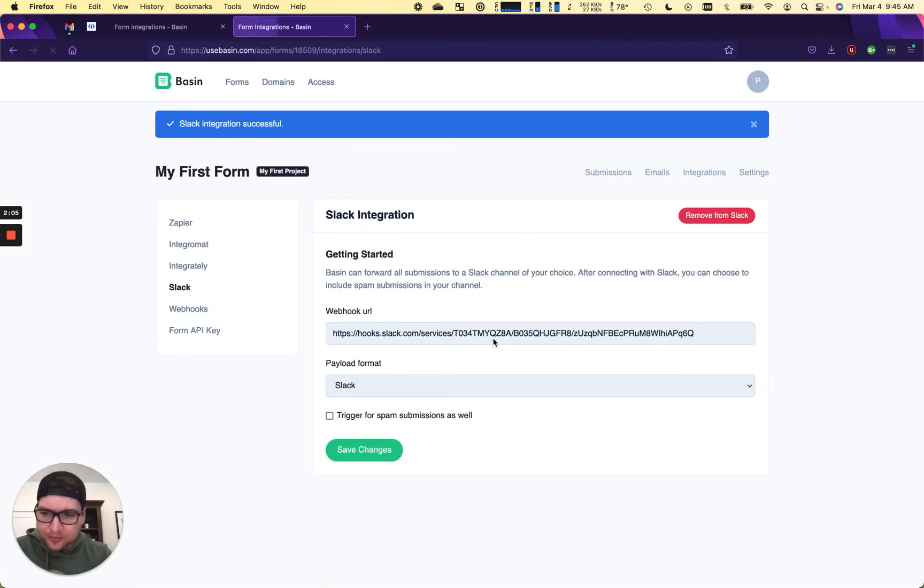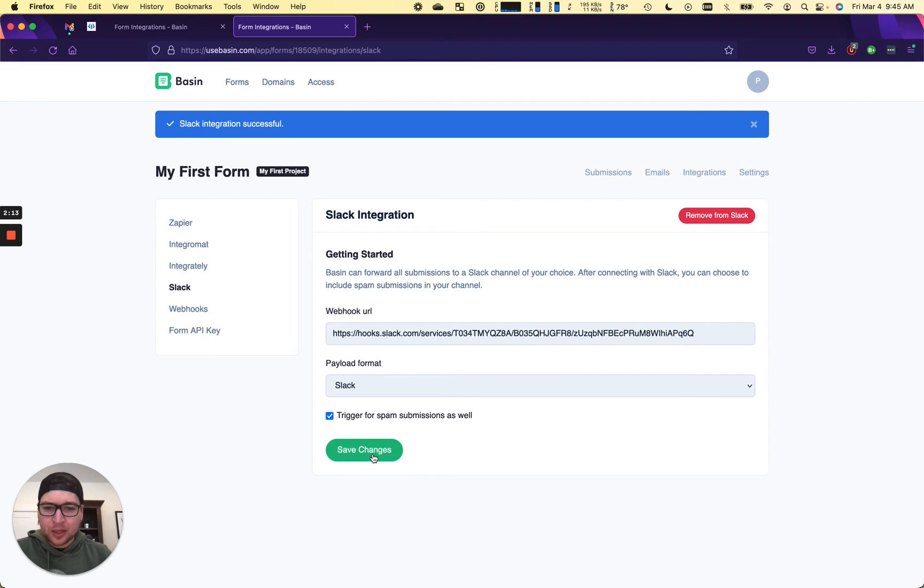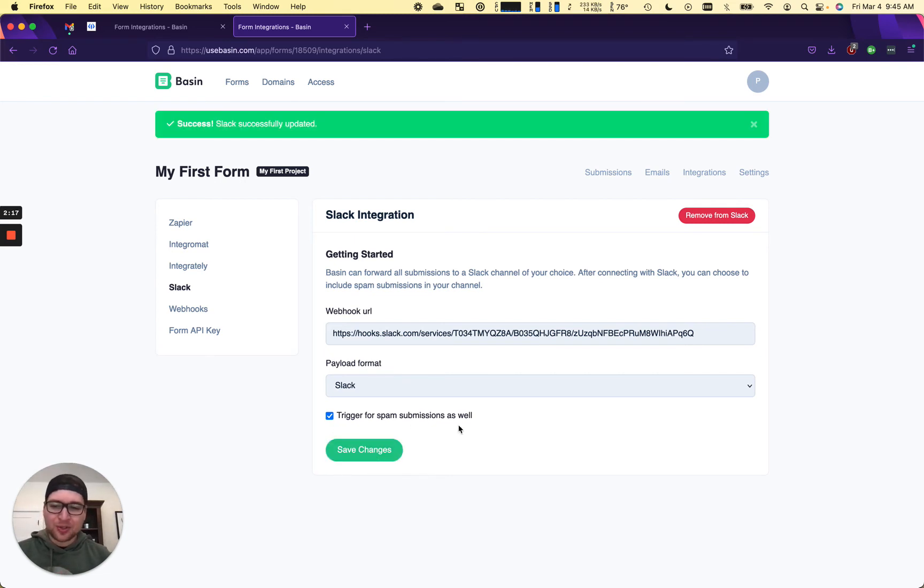And you can see that our integration has automatically created the appropriate webhook with the special Slack format that they expect. So if we go ahead and save that, I want spam as well.